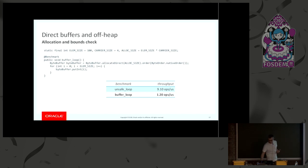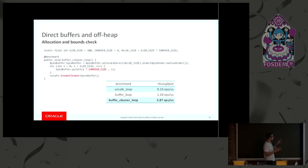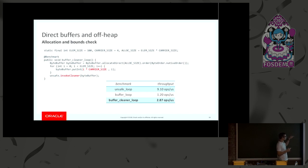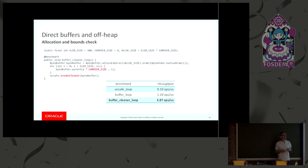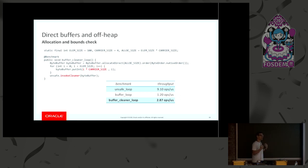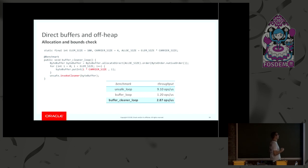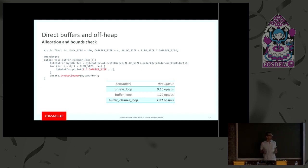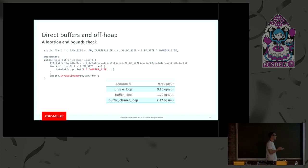In fact, if we change the benchmark a little bit, first to use the absolute putInt method, and secondly, more importantly, to use the unsafe invokeCleaner method, which actually allows us to free the memory explicitly without relying on the GC cleaner, we see that the performance rises a little bit. It's not as fast as unsafe, but it's a little bit better.